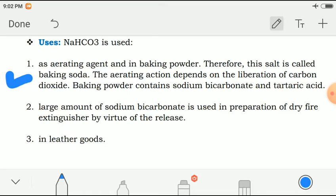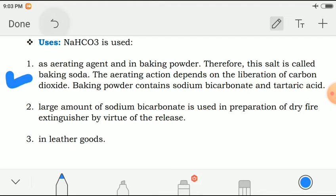Second use: a large amount of sodium bicarbonate is used in preparation of dry fire extinguishers by virtue of the CO₂ released. In many laboratories there are fire extinguishers for which sodium bicarbonate powder can be used. The last use is in leather goods. These are the three uses of sodium bicarbonate.